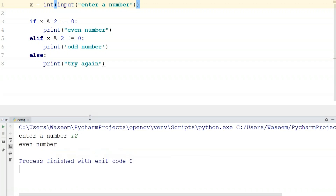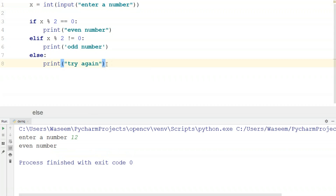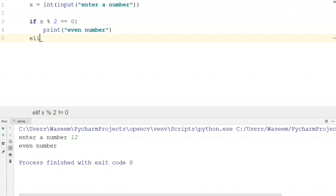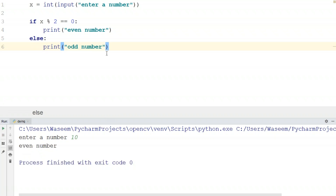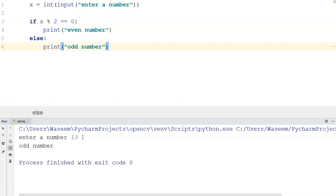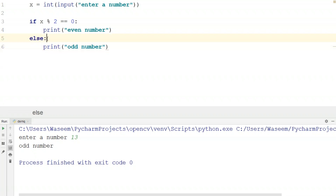We're providing three statements here, which isn't exactly necessary because we only have two conditions — either the remainder is 0 (even) or it's not (odd). That's an obvious binary outcome. So to make the program more optimized and efficient, I'll provide just two statements — the if block for even, and the else block printing 'odd number'. When I enter 10 it shows even, and when I enter 13 it shows odd. Using else makes the program more efficient since it's either 0 or not 0.